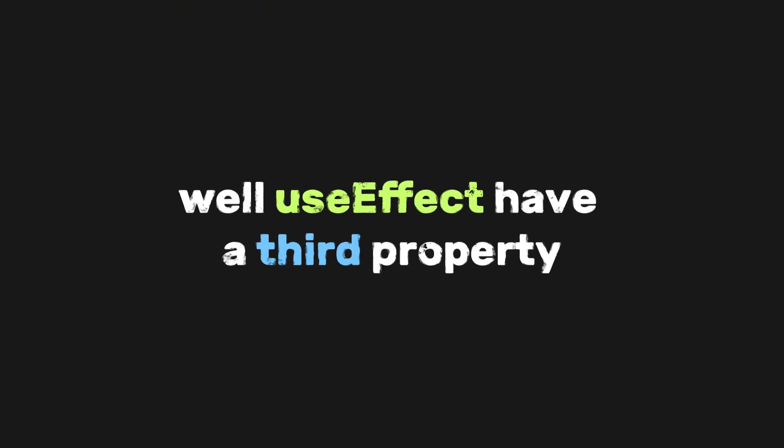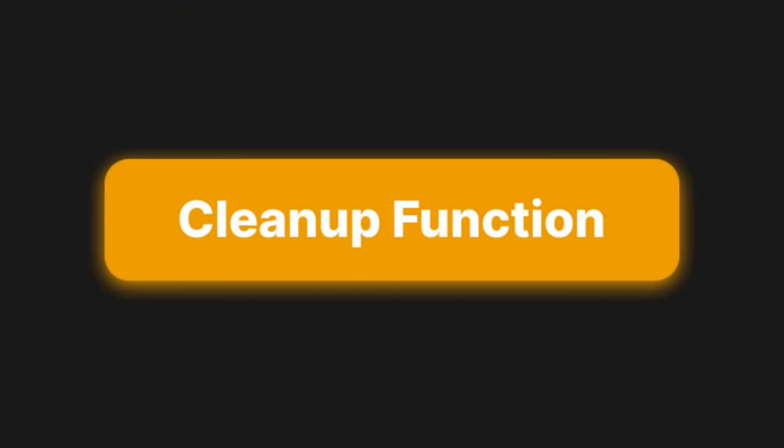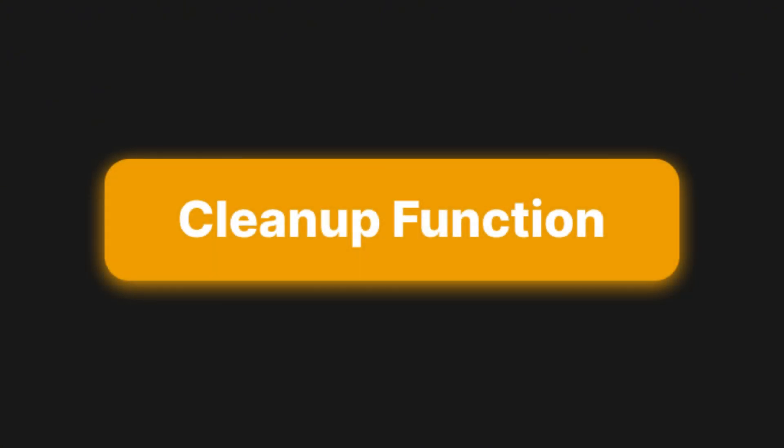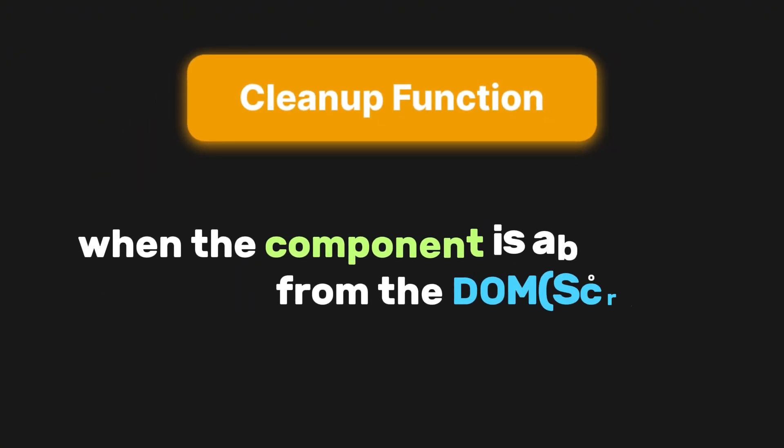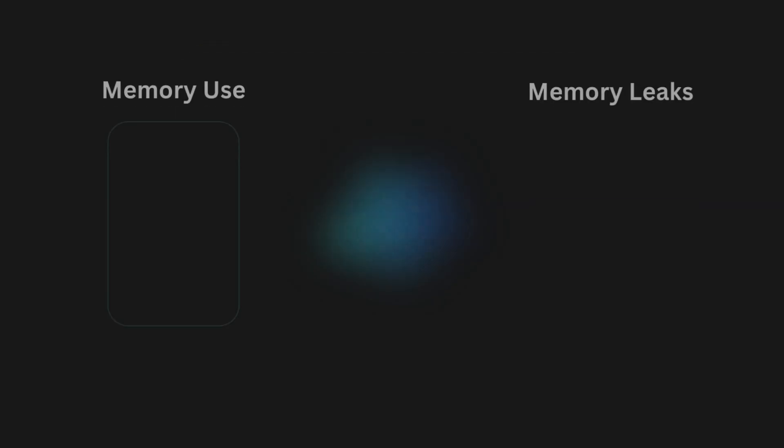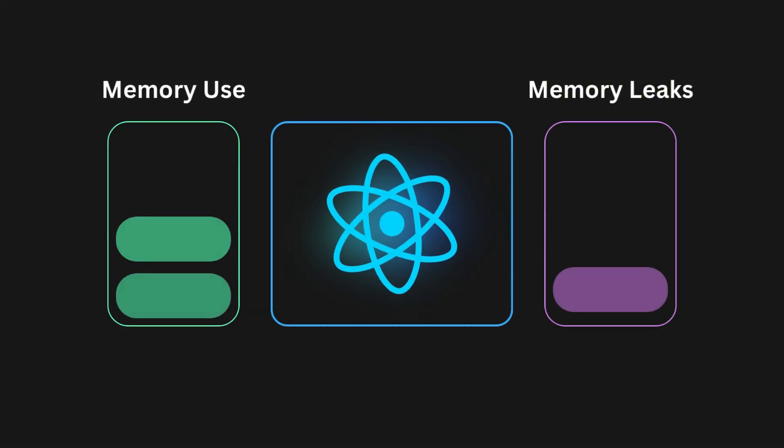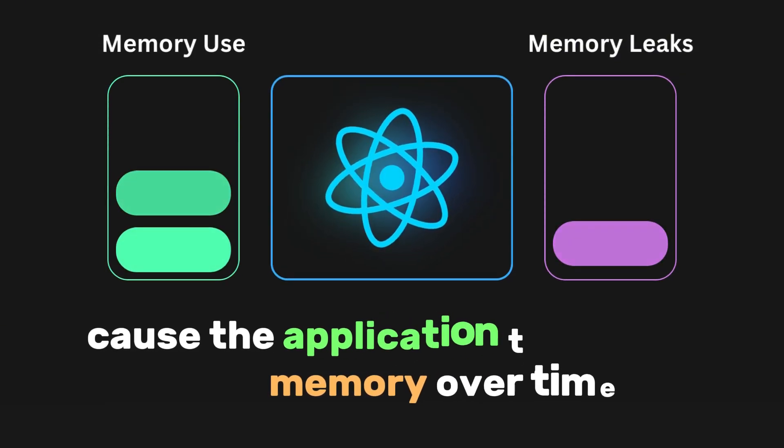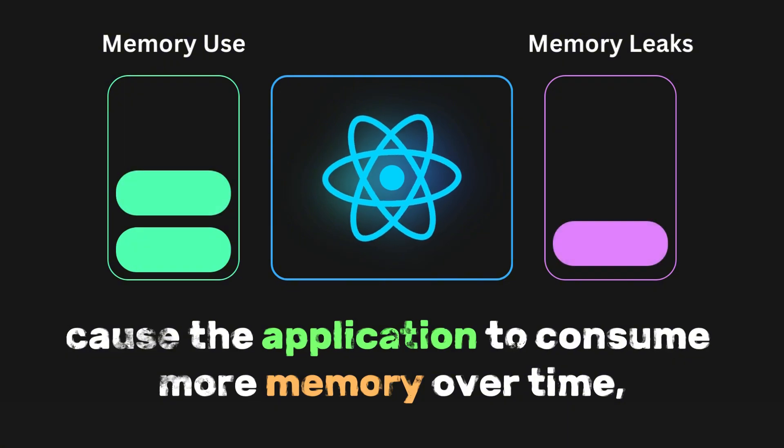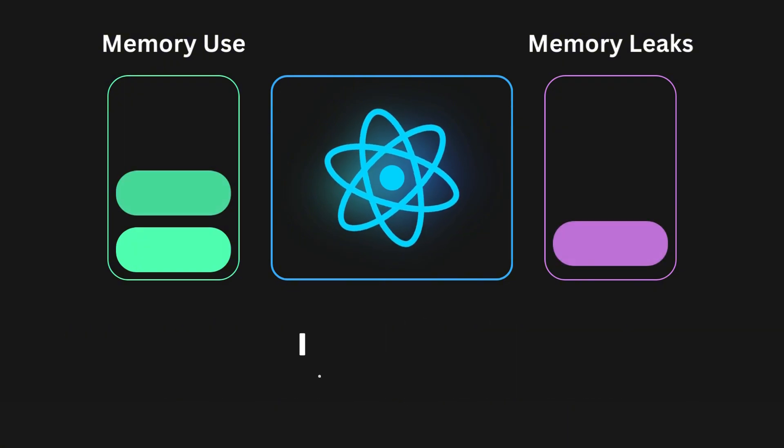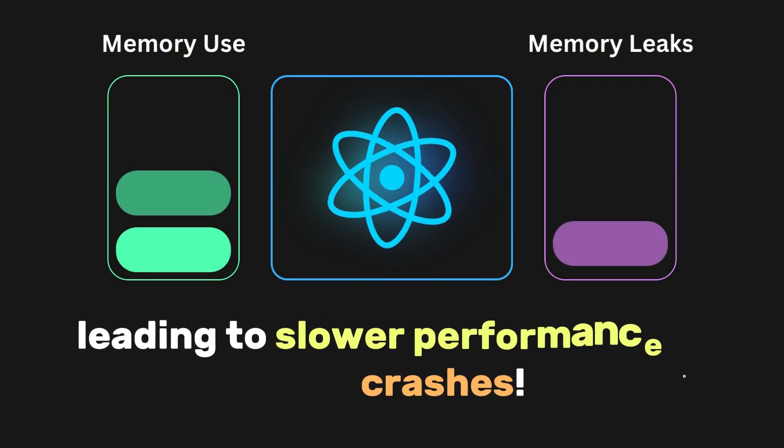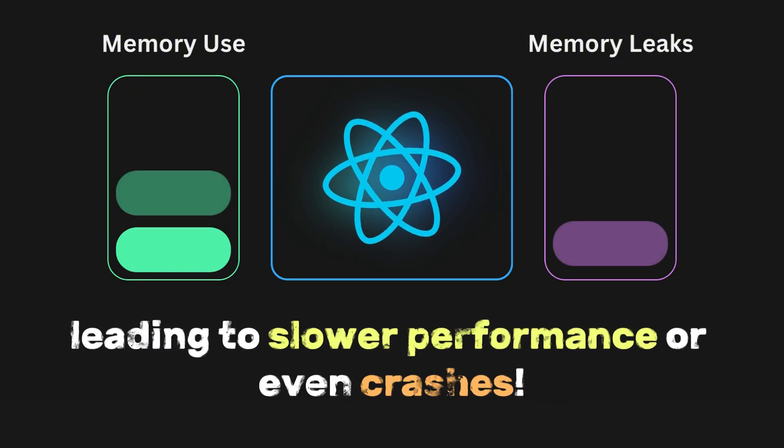Well, useEffect has a third property called the cleanup function. The cleanup function works when the component is about to be removed from the DOM. This prevents memory leaks that can cause the application to consume more memory over time, leading to slower performance or even crashes.